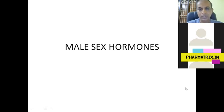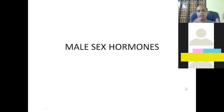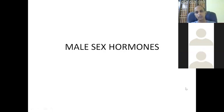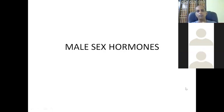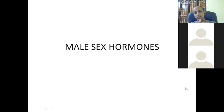Male sex hormones are structurally more related to corticosteroids and are synthesized from the same starting element, cholesterol. They share the same synthetic pathway up to some extent, so the male sex hormones come next after the corticosteroids.